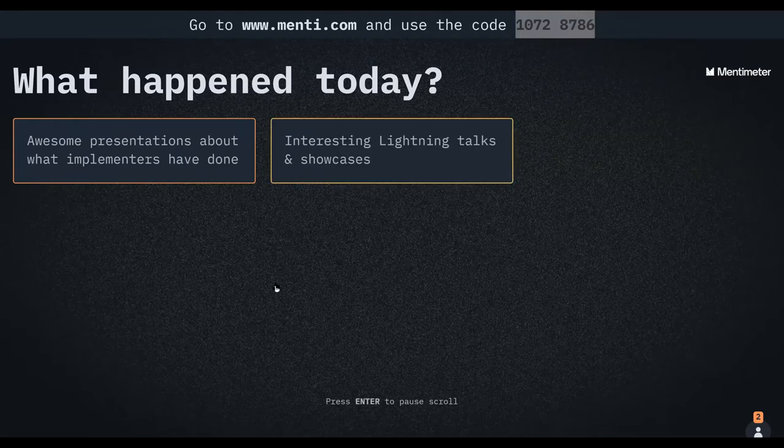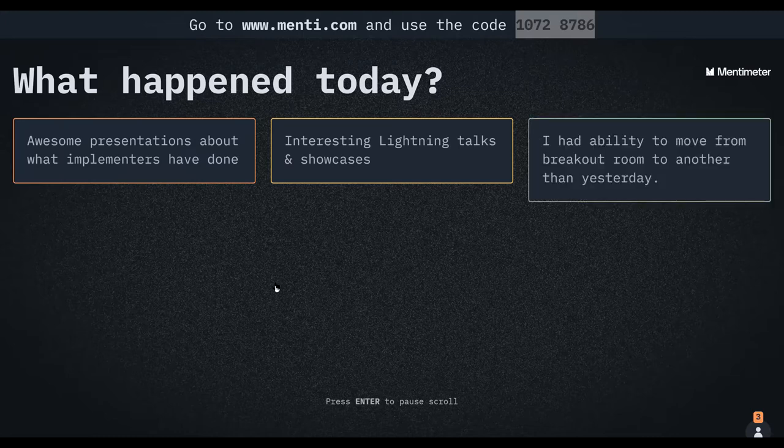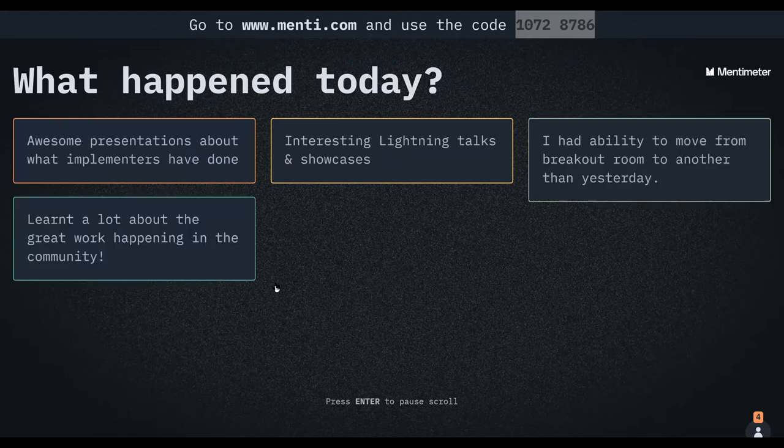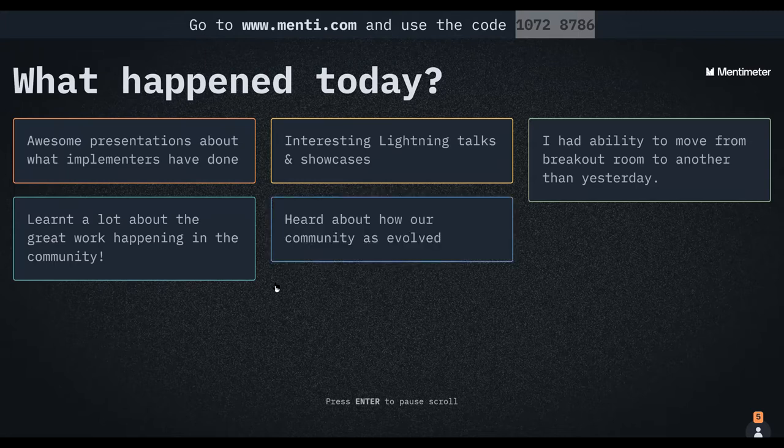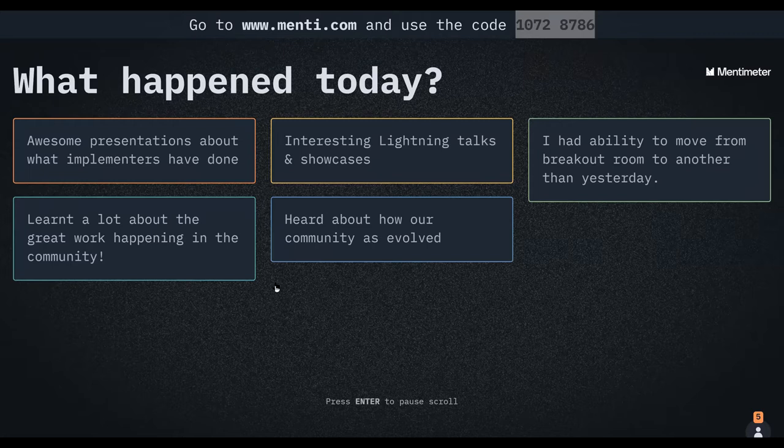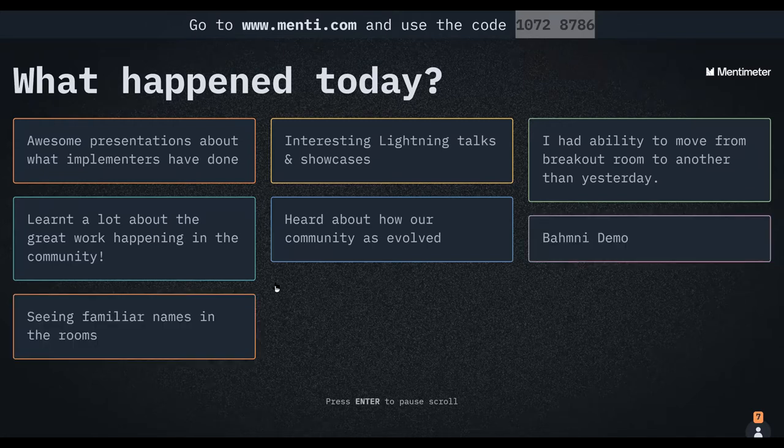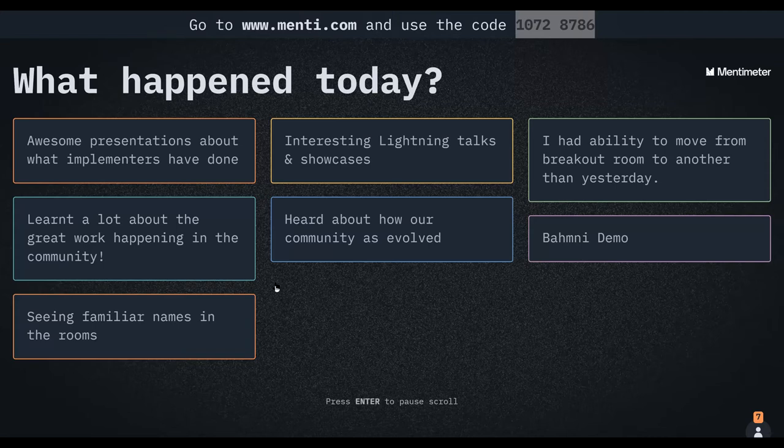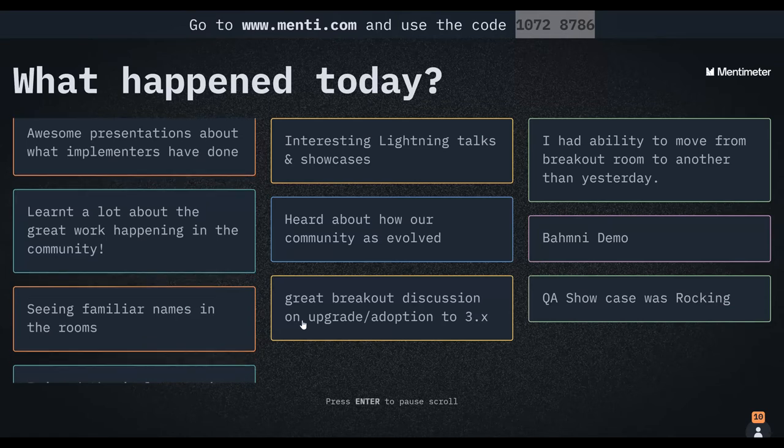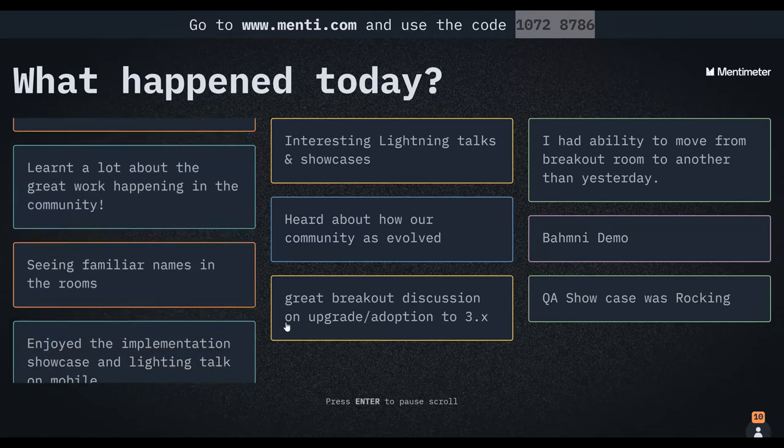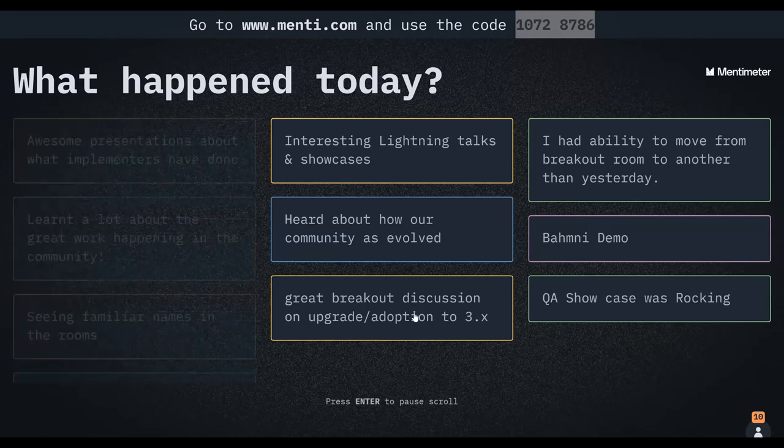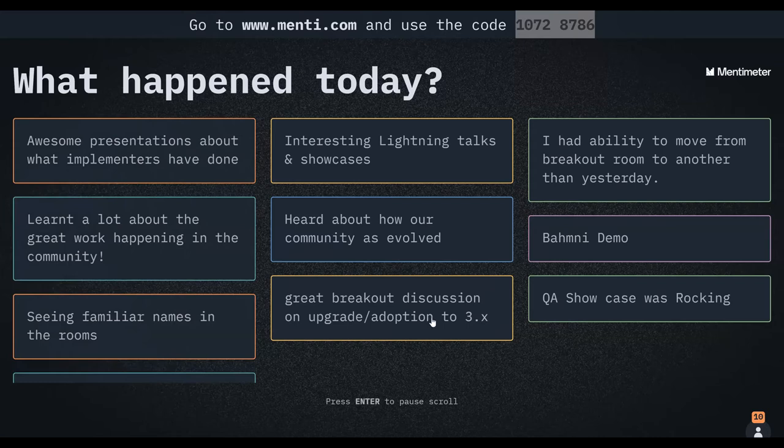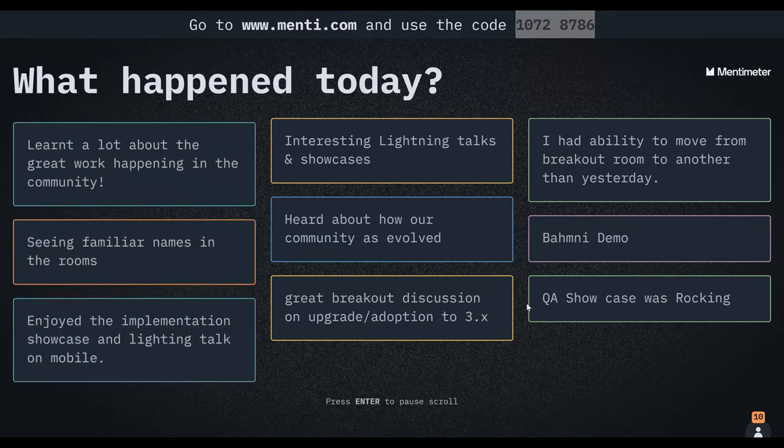Yes, so we have an awesome presentation about what implementers have done. Interesting lightning talks, had the ability to move from one breakout room. Yes, that was one of the expectations we had today. We also had expectations of seeing presentations. BAMNI demo, heard about how the community has evolved, learned a lot about the great work happening in the community, seeing familiar names in the rooms.